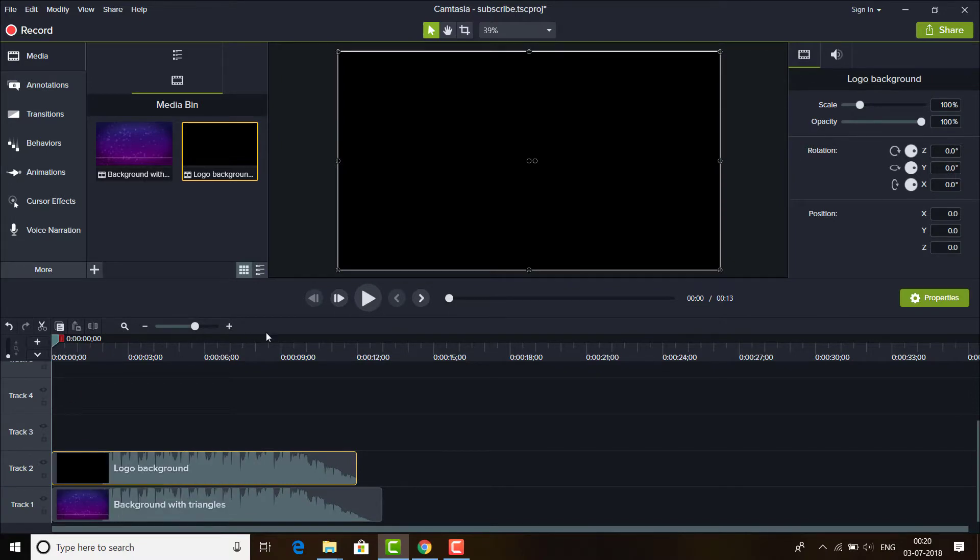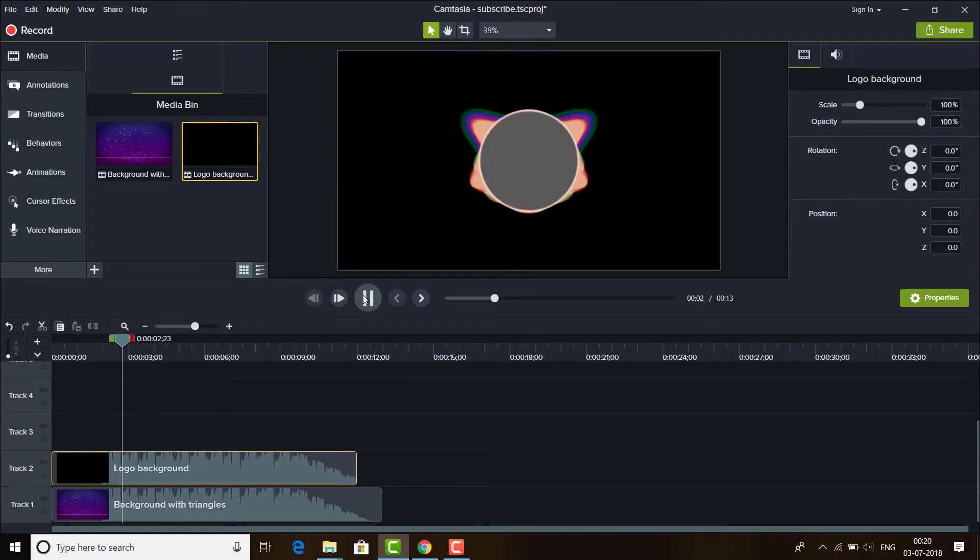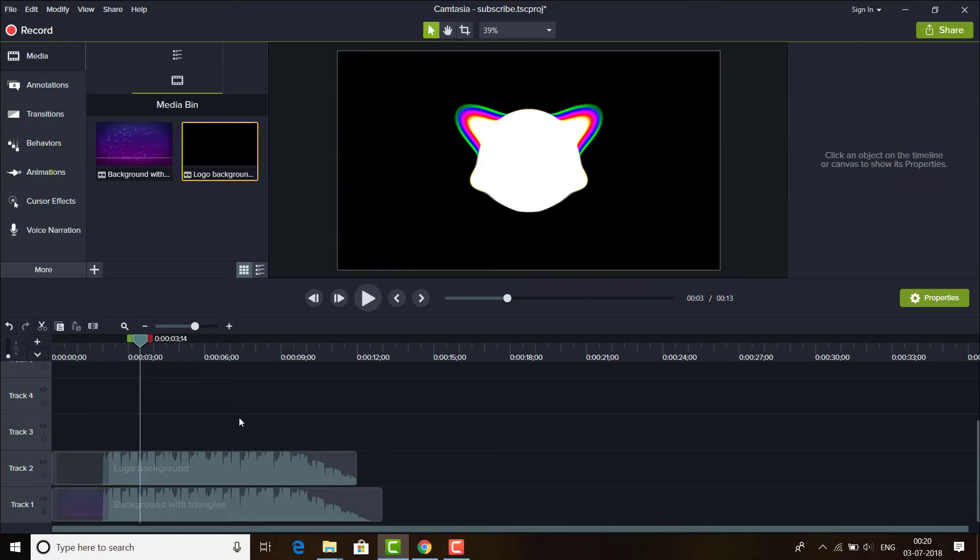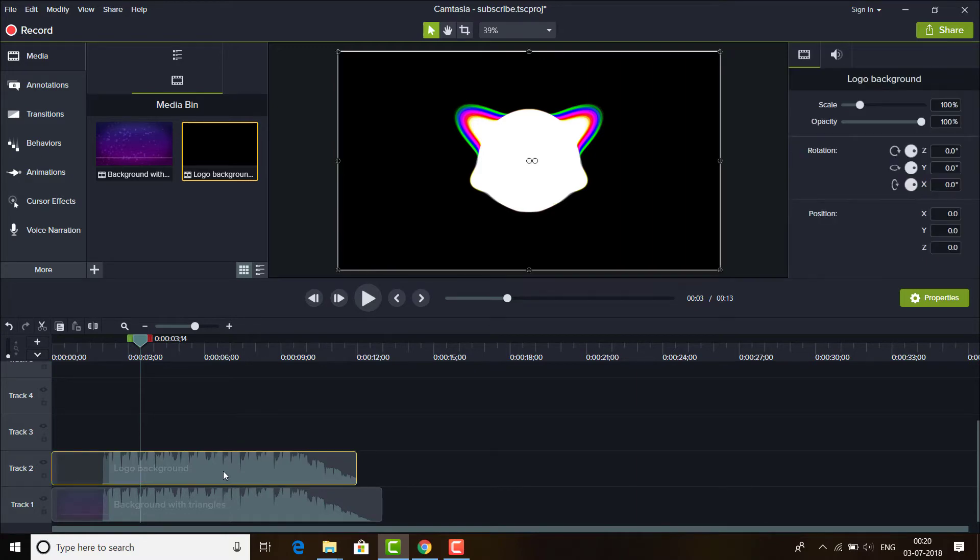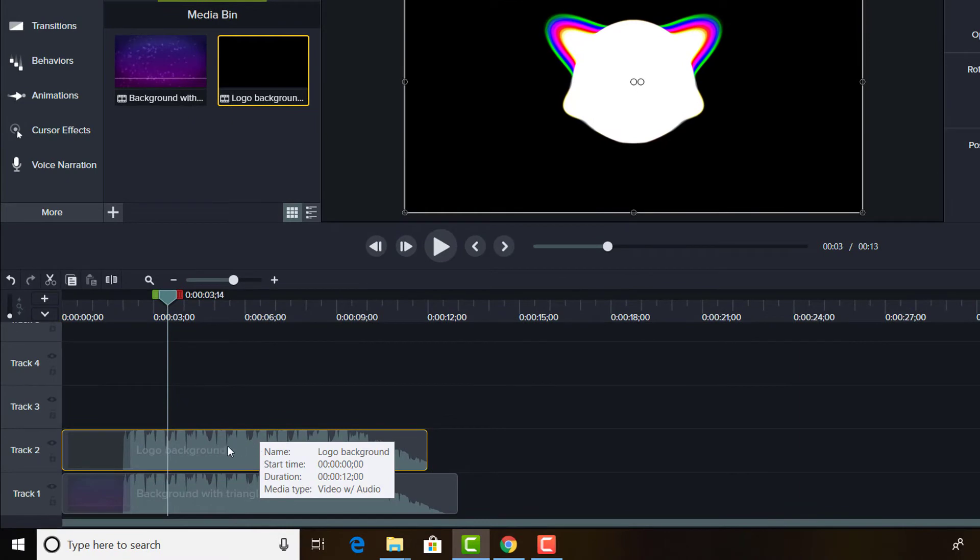So as you can see, these are the two video files. Both of them have the audio, so I'll remove the audio of the logo background video, this video, the upper video which is present on track 2.